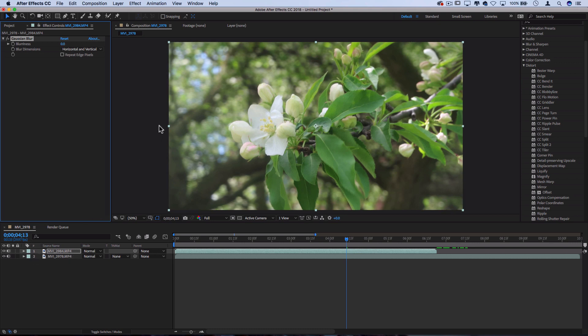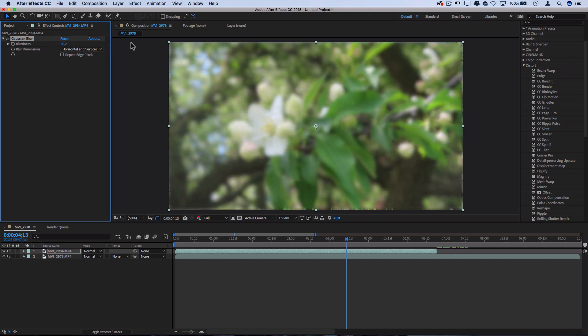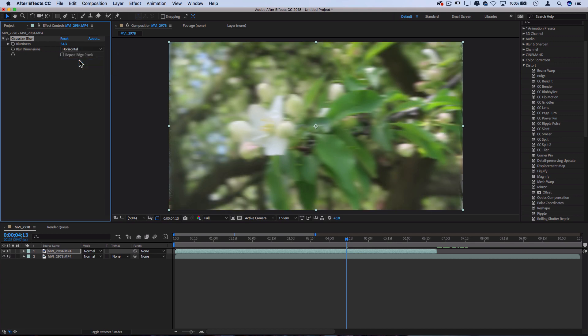Very basic function that's in a lot of programs. And you should see once I add this onto the clip, it'll pop up in our effects control menu or panel for us to adjust. So each effect has different aspects that you can adjust on it. So this one has blurriness, which I can increase, and it also has blur dimensions. So I can go horizontal and vertical, which will give us a soft blur, just horizontal or just vertical.